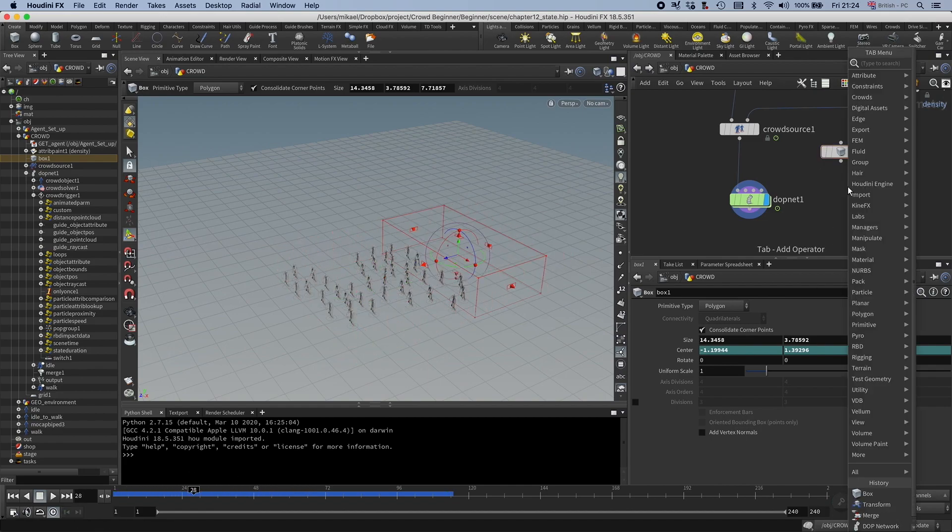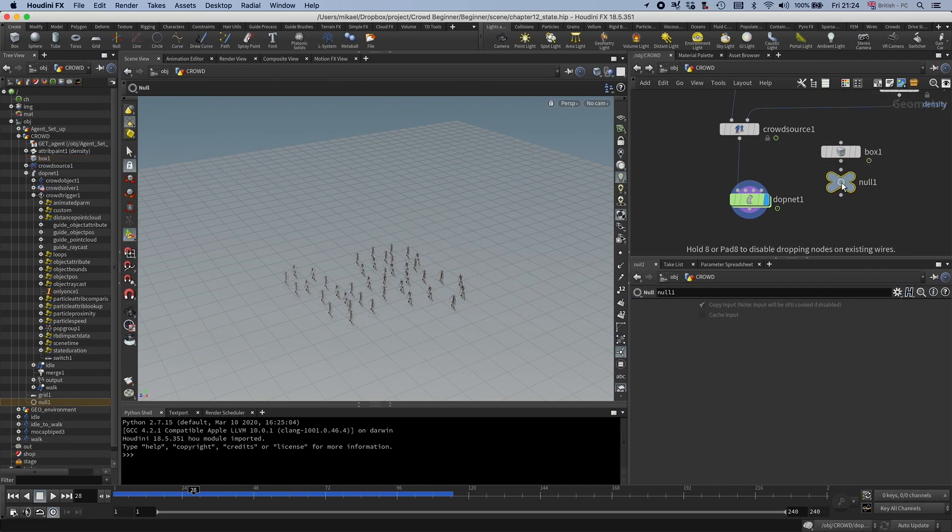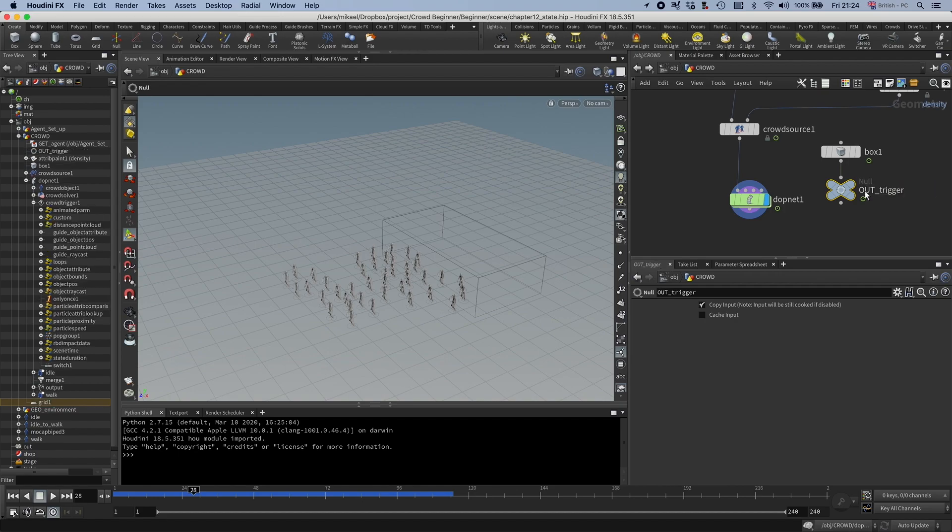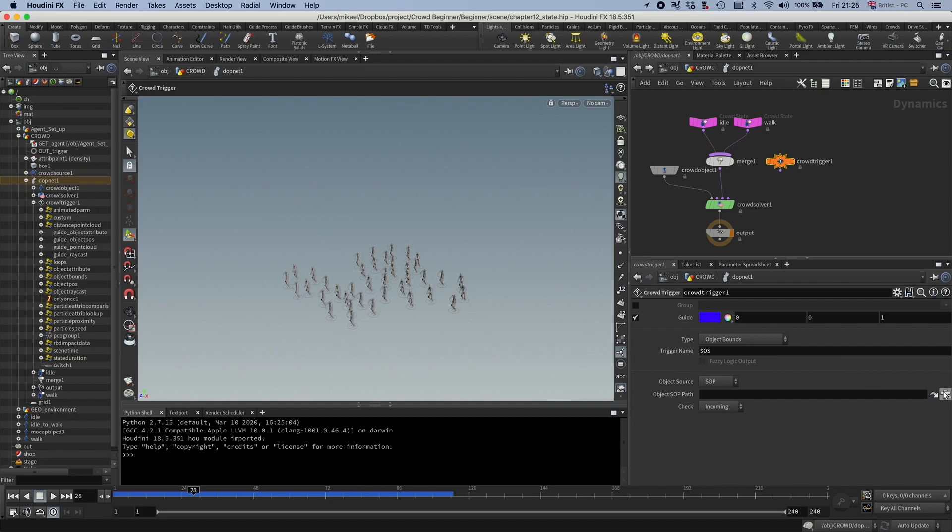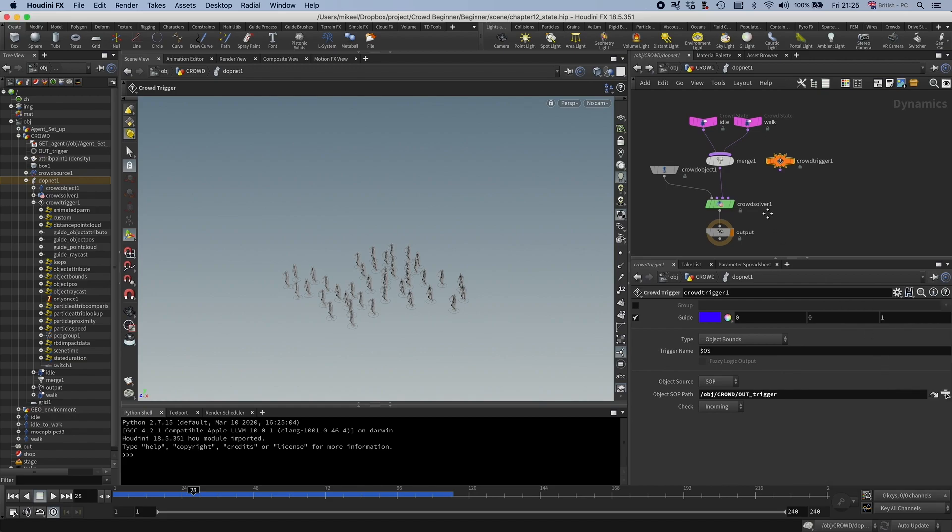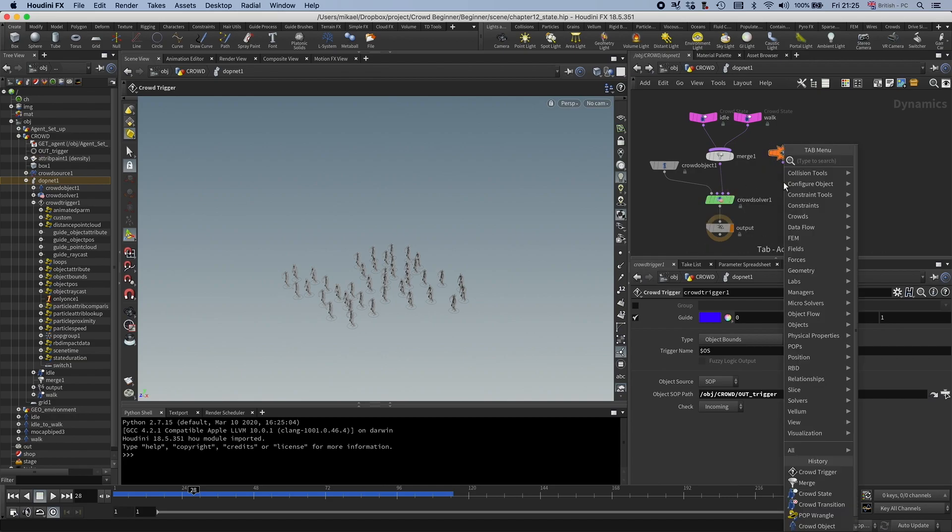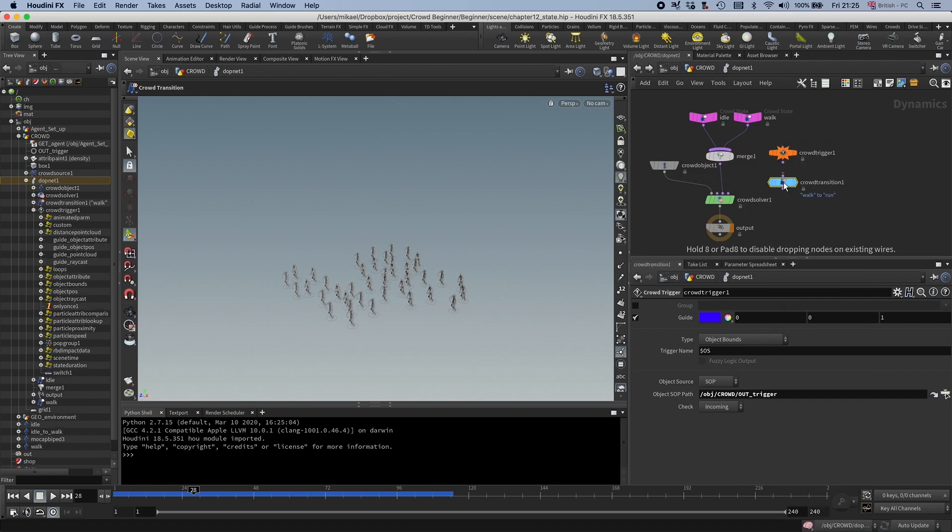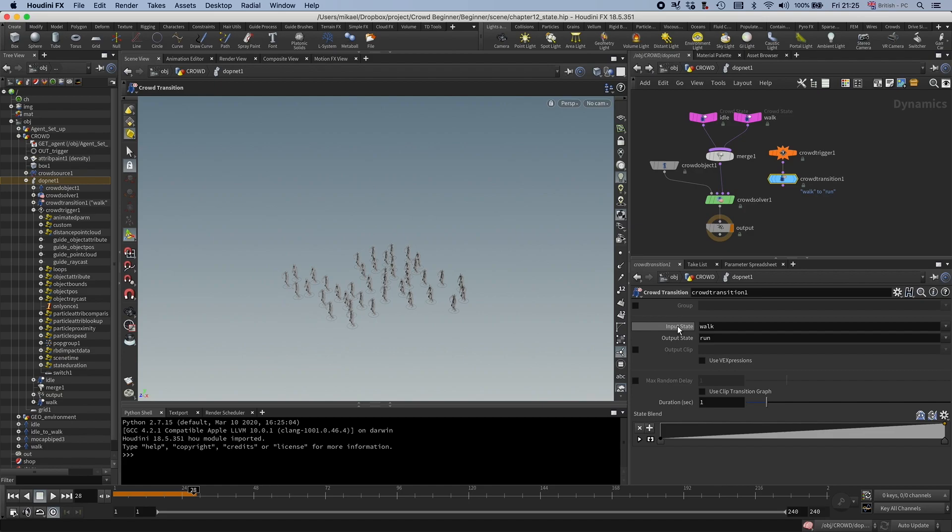So I'm going to drop down a null, call this out trigger. And in here, I'm going to point to that. I can't just connect it in here. I need to tell it what to do after the trigger. So I'm going to drop down a transition and I'm going to connect these two. And like I said, the input state to idle and the output state to walk.